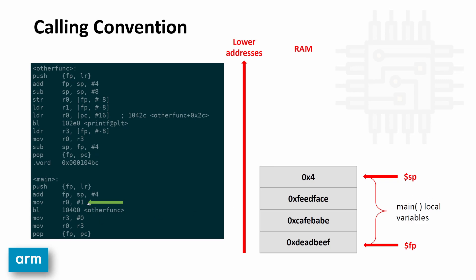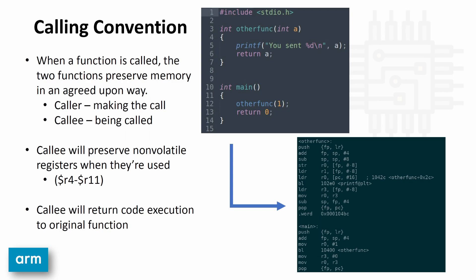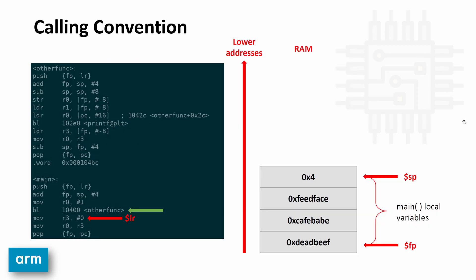Currently, the program counter is at this instruction here, move into R0, the number one, and it's getting ready to execute the other function. So that's this call, this line here, line 12. So we're going to click forward. It runs the code branch and link to other function. The branch and link, all it does is it gives code control to other function.